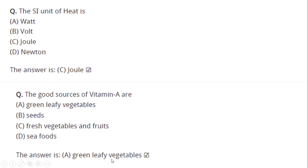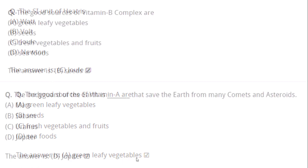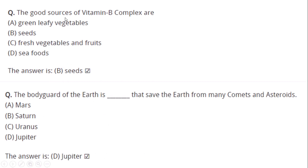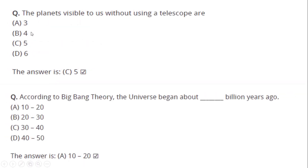The good sources of vitamin A are green leafy vegetables. The good sources of vitamin B complex are seeds. The body guard of the earth is Jupiter, which saves the earth from many comets and asteroids.